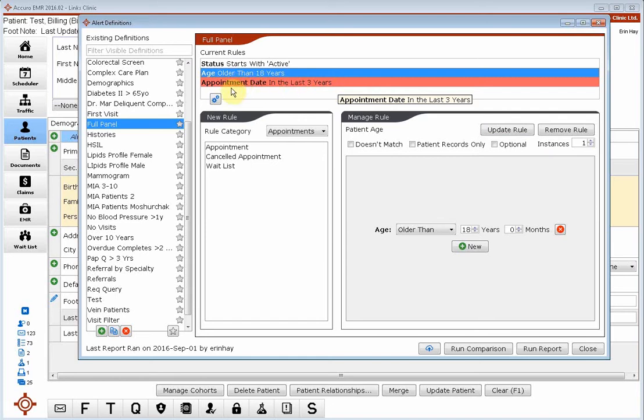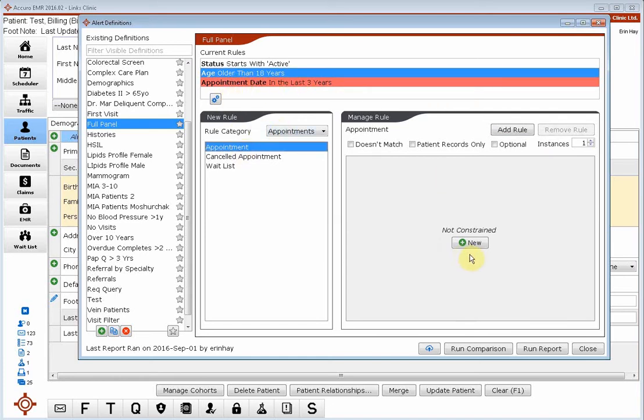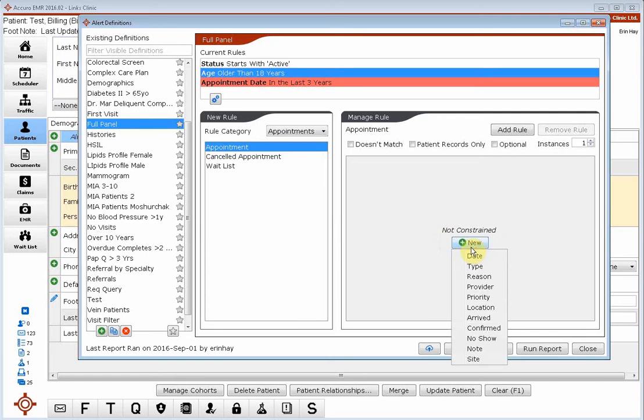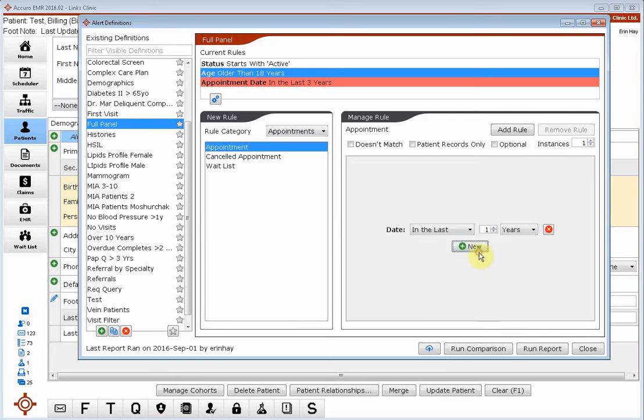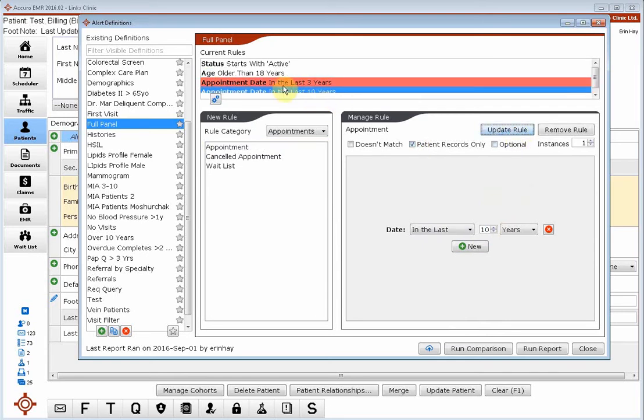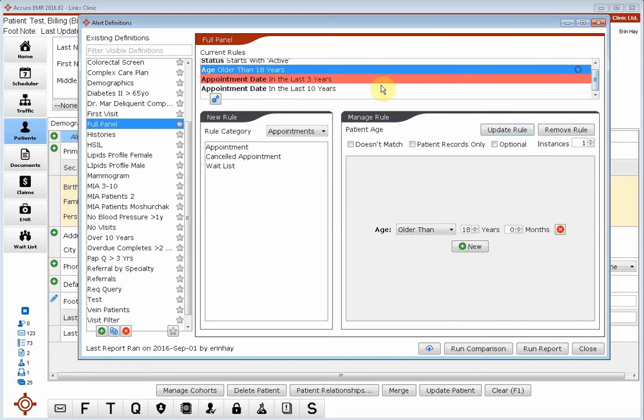So we are going to add another appointment line and date, and we want to say in the last 10 years. We're going to make sure we choose patient records only. So we want to add this rule. We want to say they have not been in the last three years, but they have been in the last 10 years.